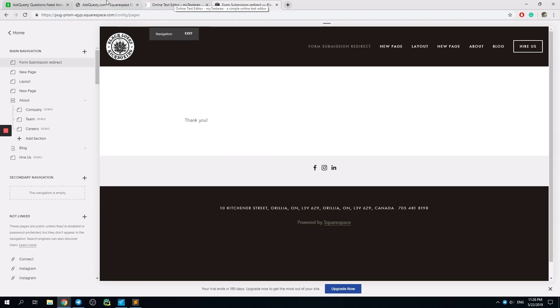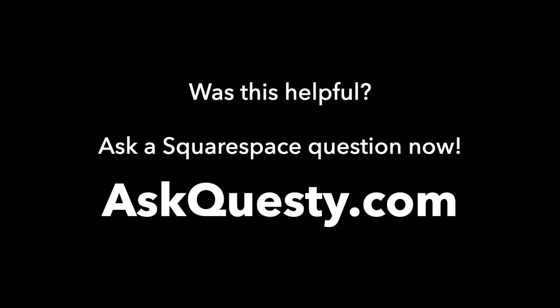Just trust me. Was this helpful? Ask a Squarespace question now. AskQuesti.com